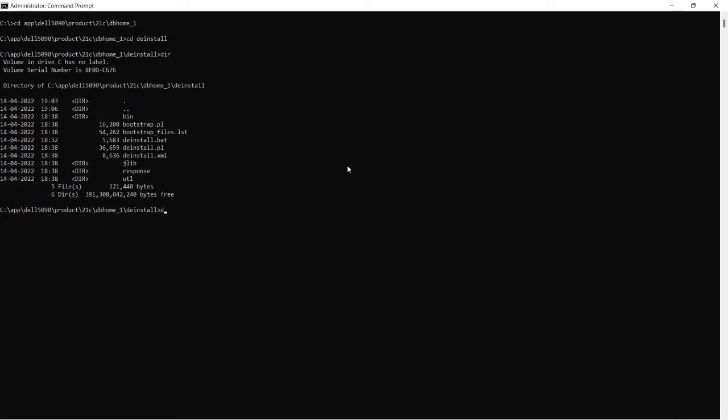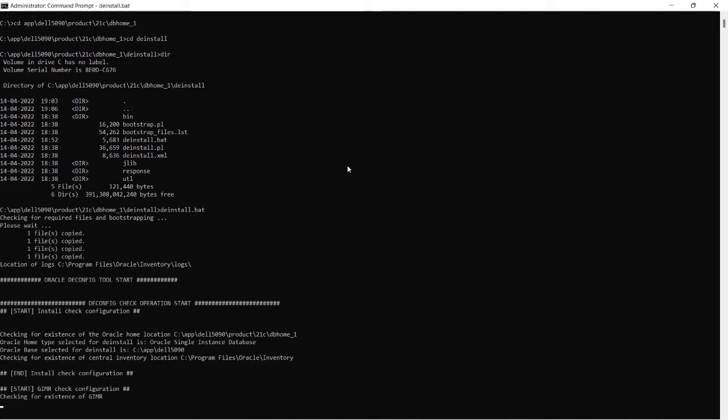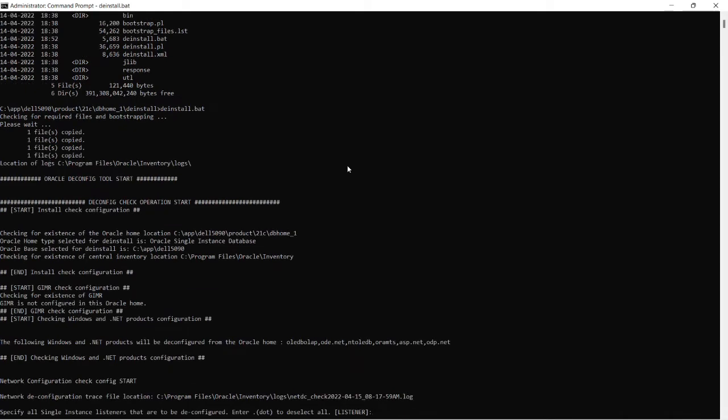You can see there de-install.bat file is there. I am running that batch file. It takes a little bit of time to de-install the database.